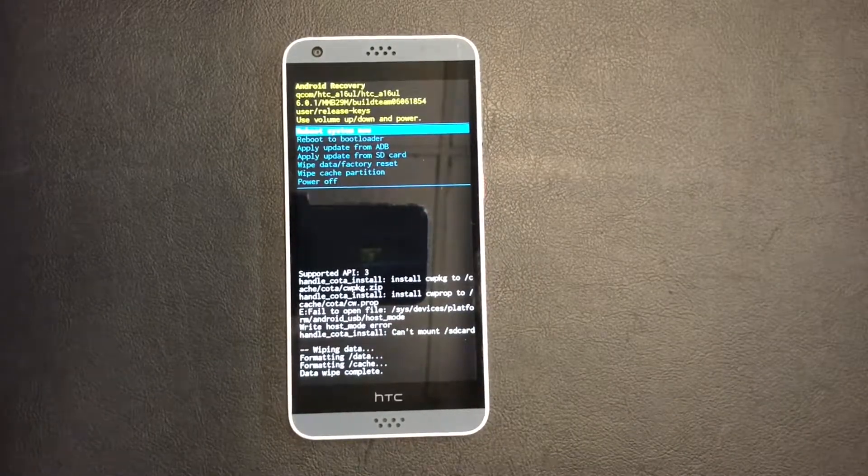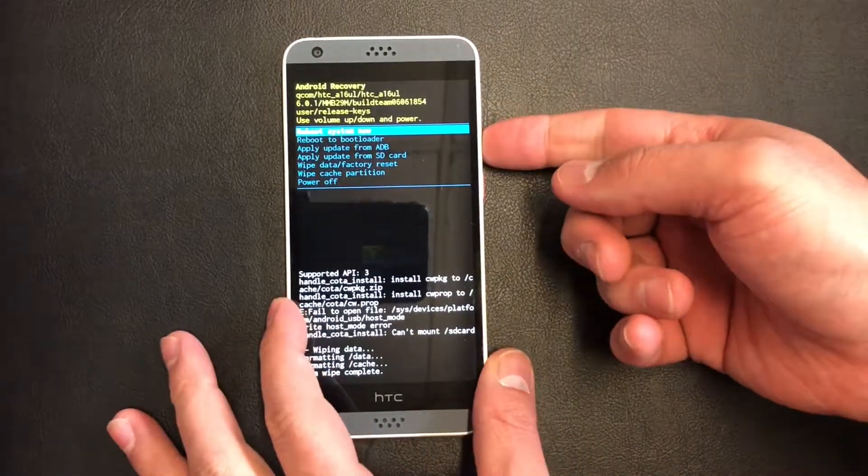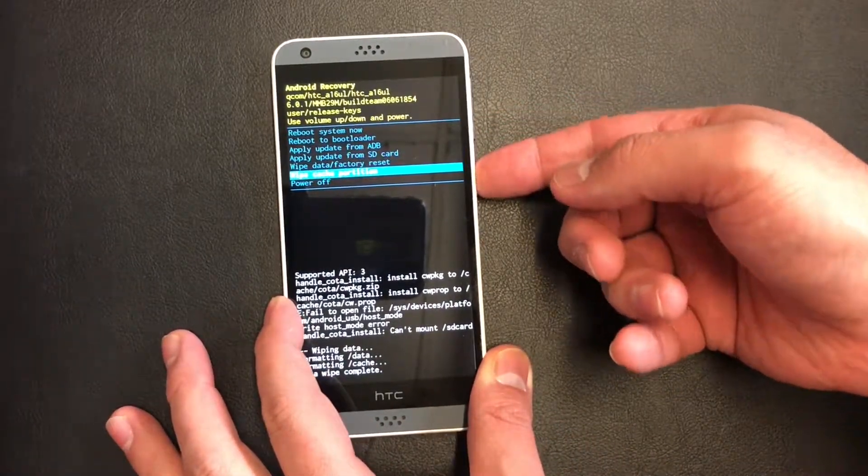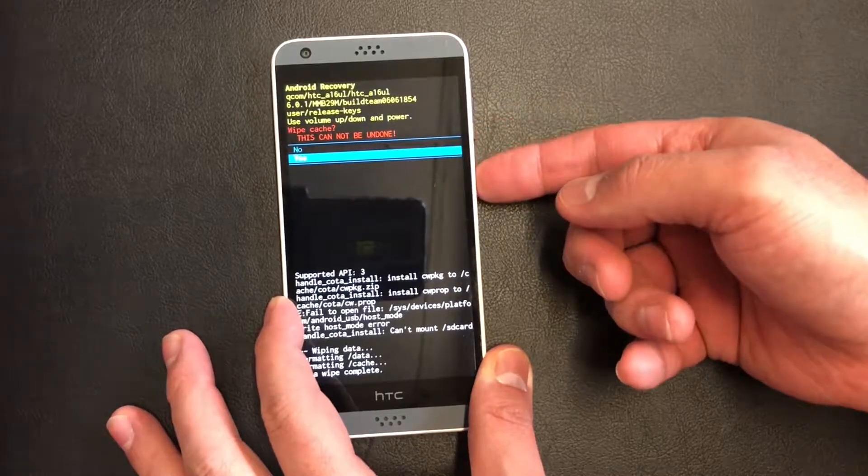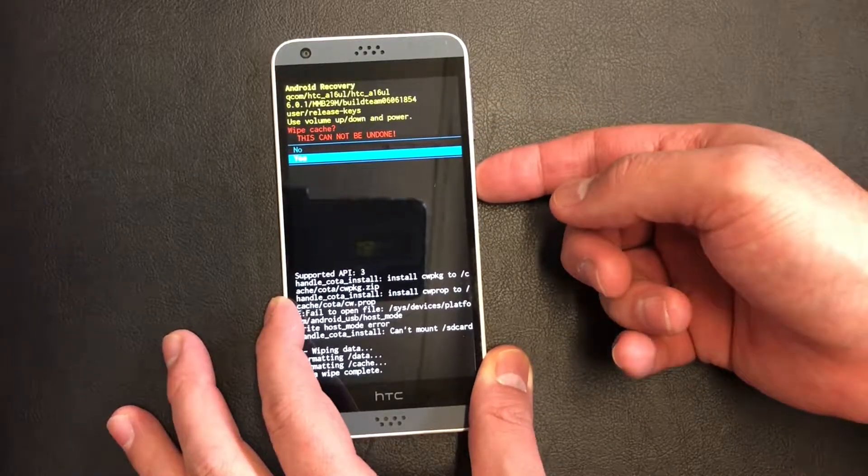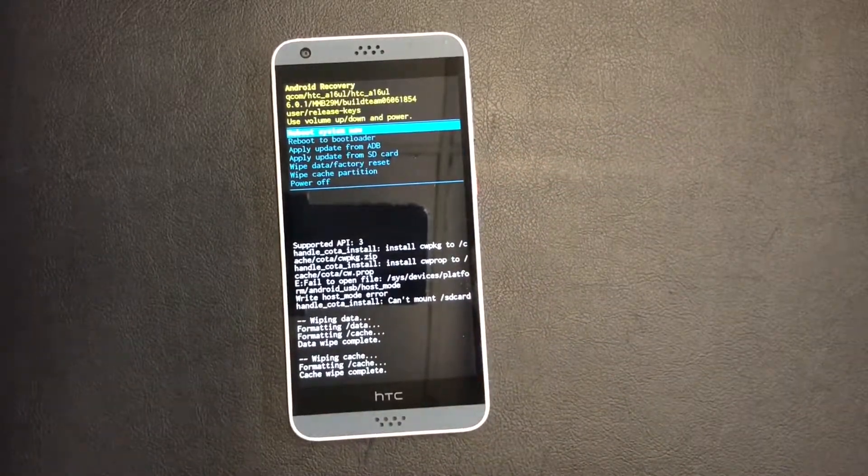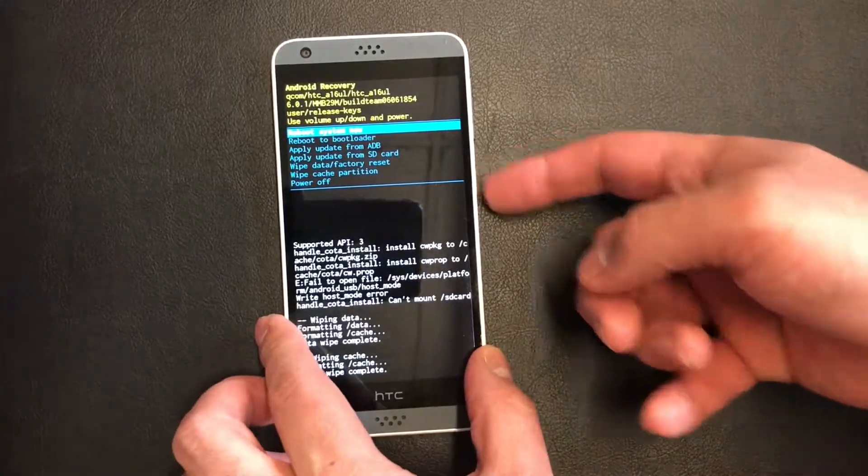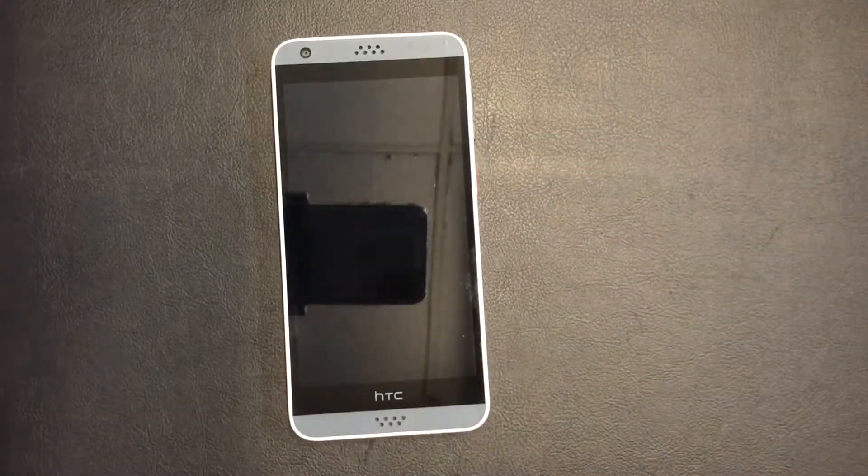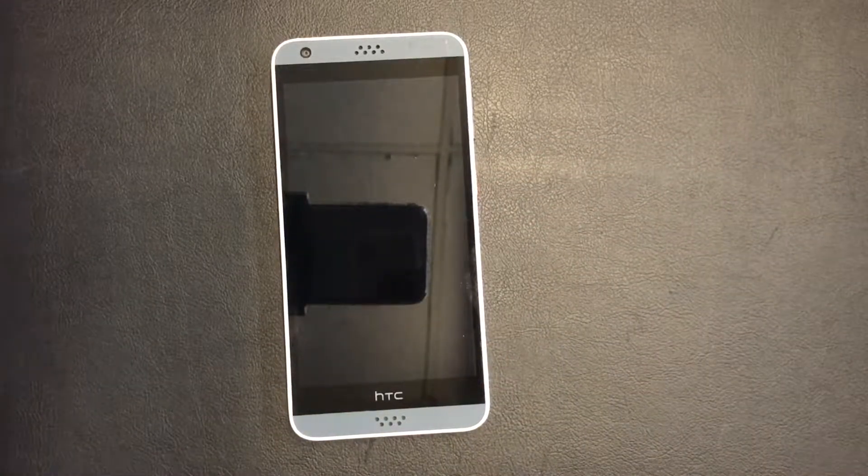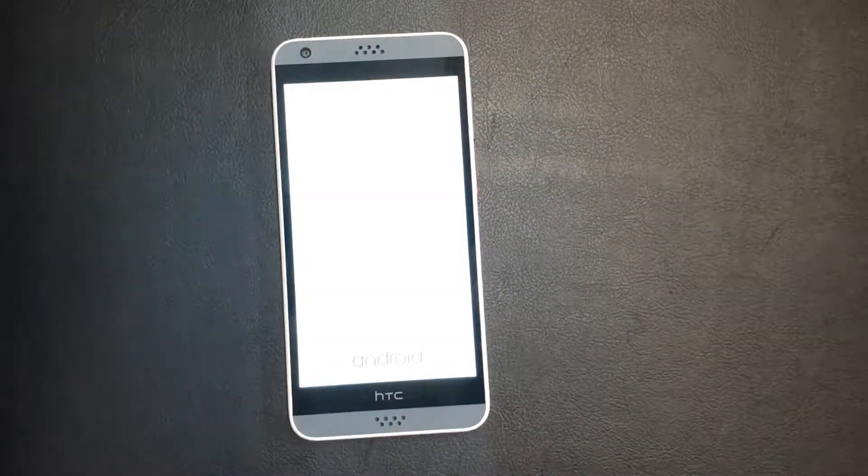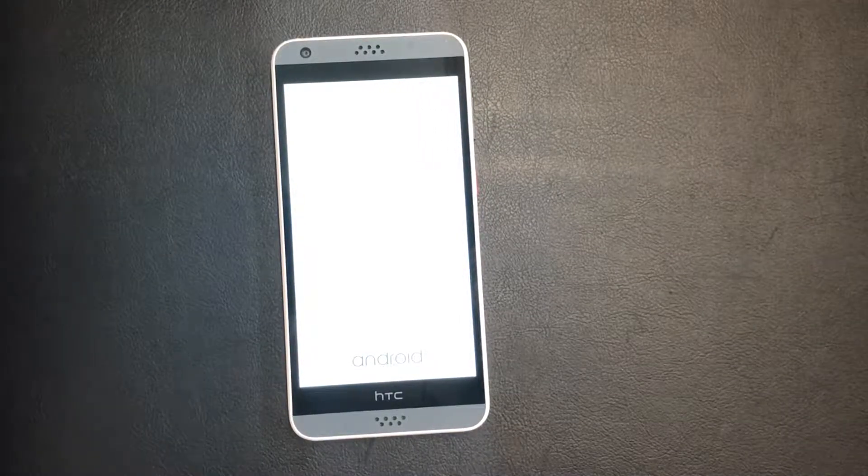So once that is done, scroll down to wipe cache partition, and once that is done, just reboot your device. This is it guys, please take the time to like and subscribe to my channel for more videos. Thank you guys for watching.